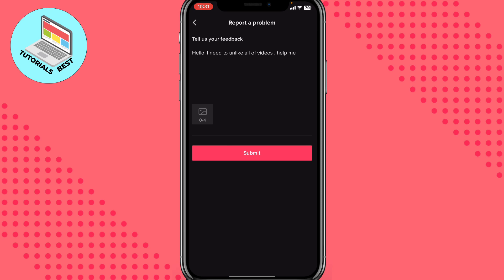We can also explain our problem to make TikTok support understand why do we need this. We can also add some screenshots, we can add some for example our liked videos there. After that, all you need is just to click on Submit.